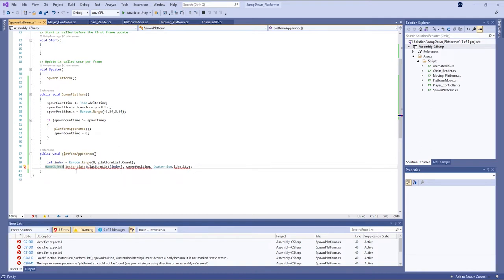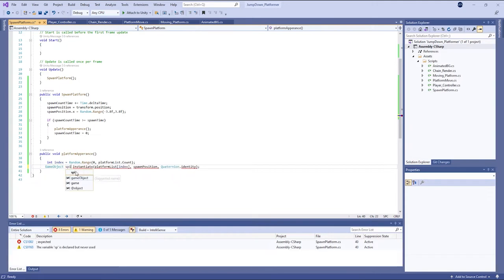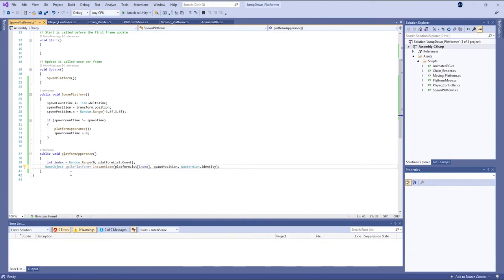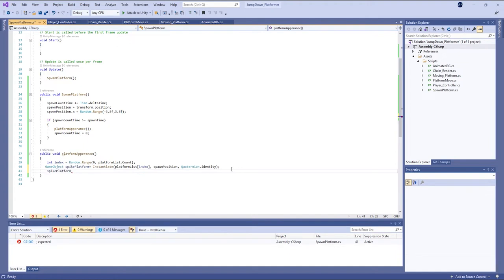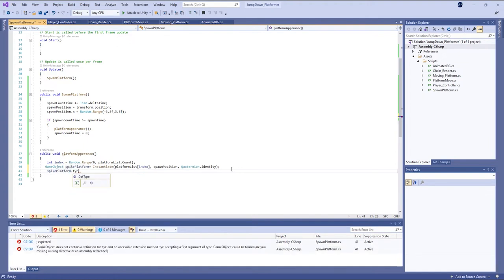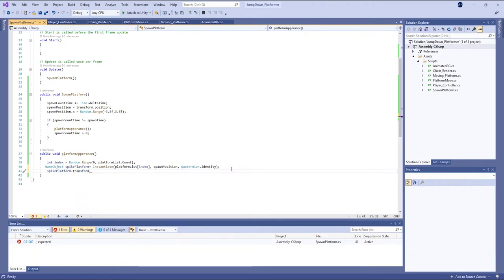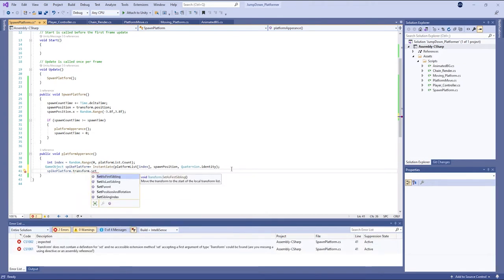Game object. Game object equal to spike platform equal to Instantiate. And in the next line, spike platform dot transform dot SetParent.